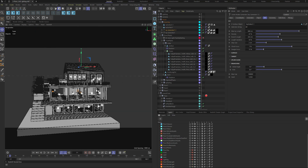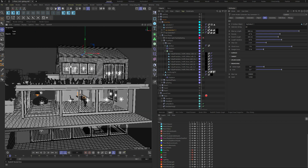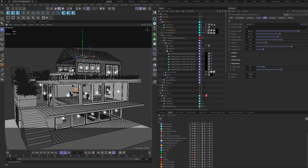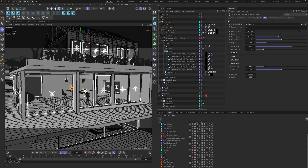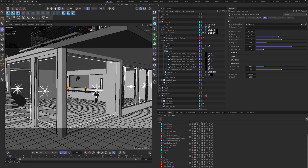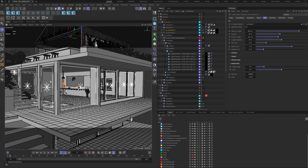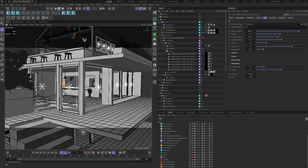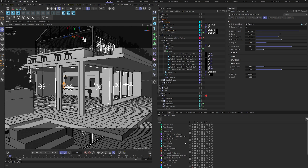Now let's talk about the portal lights. I used Redshift portal lights on all the windows and doors of the house to channel light from the external environment into the interior space, which improves rendering efficiency and reduces noise. Just place them outside the window with the Z-axis pointing inward to direct light into the room — make sure they're very close to the window and do not overlap the window frame or glass.